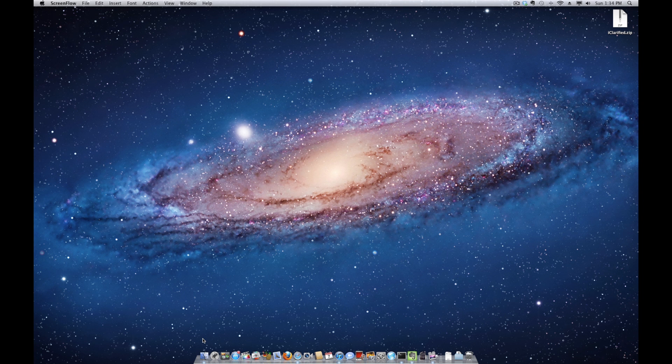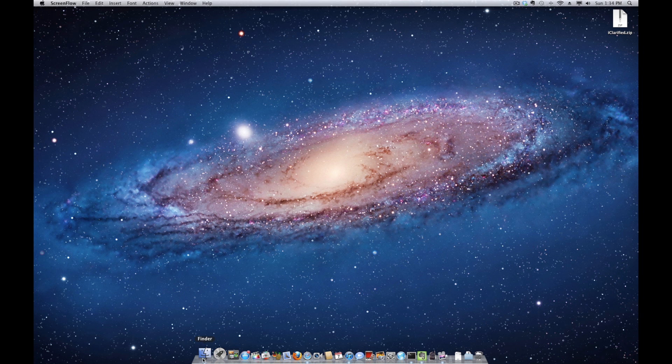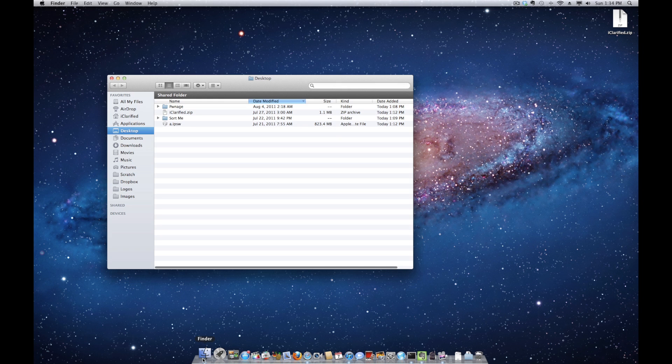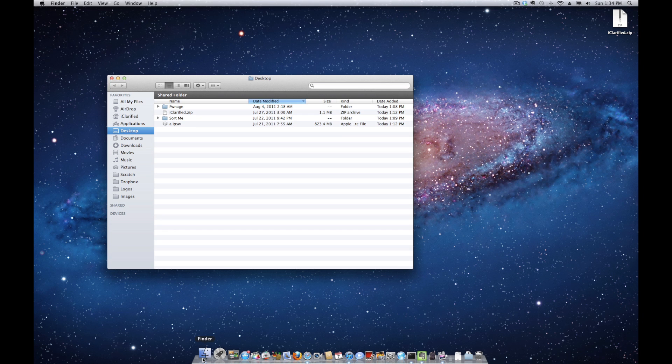Launch a new Finder window by clicking its icon in the dock. Then select AirDrop from the list of favorites on the left.